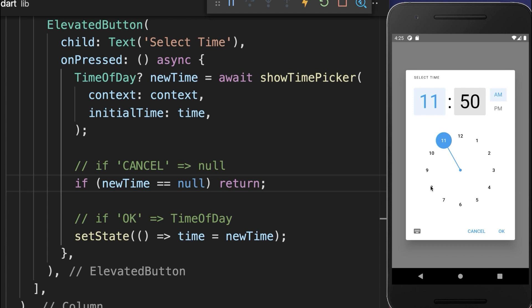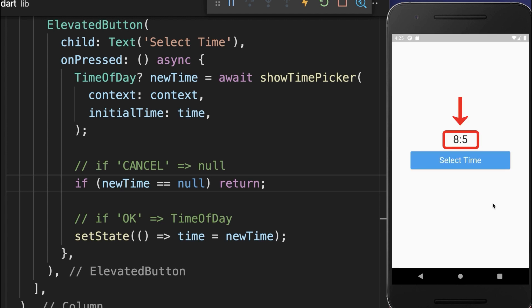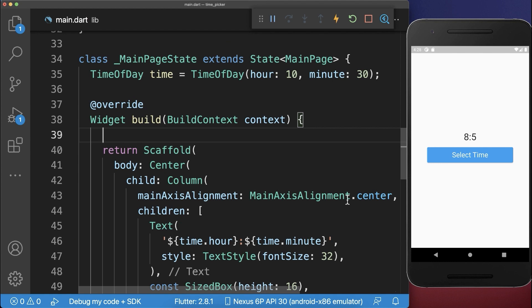In case you select an hour under 10 and also the minutes under 10, and then if I click on OK, you see that the time is displayed incorrectly in our UI.